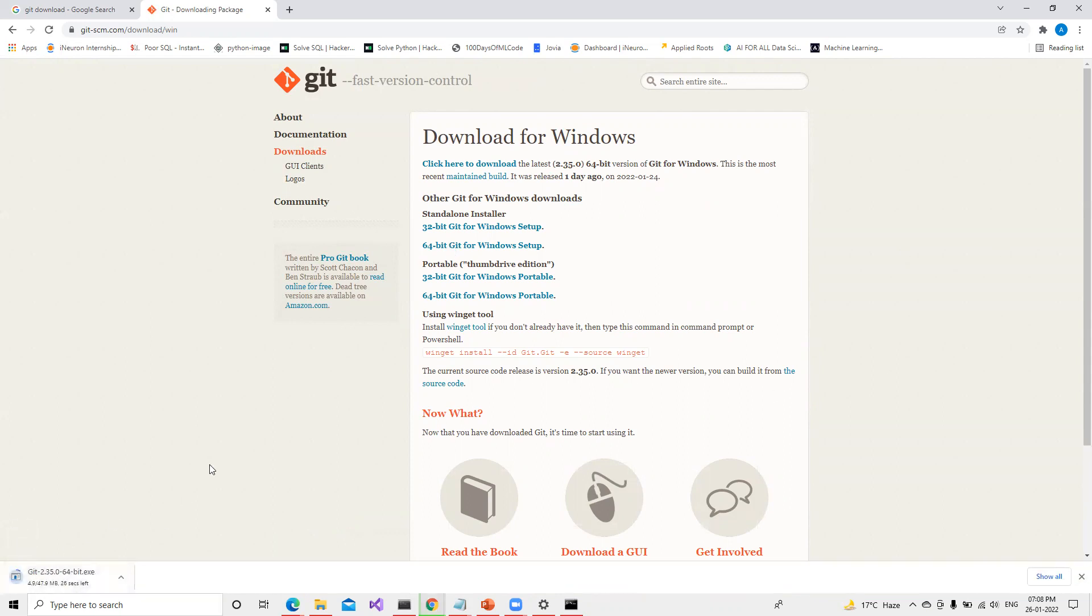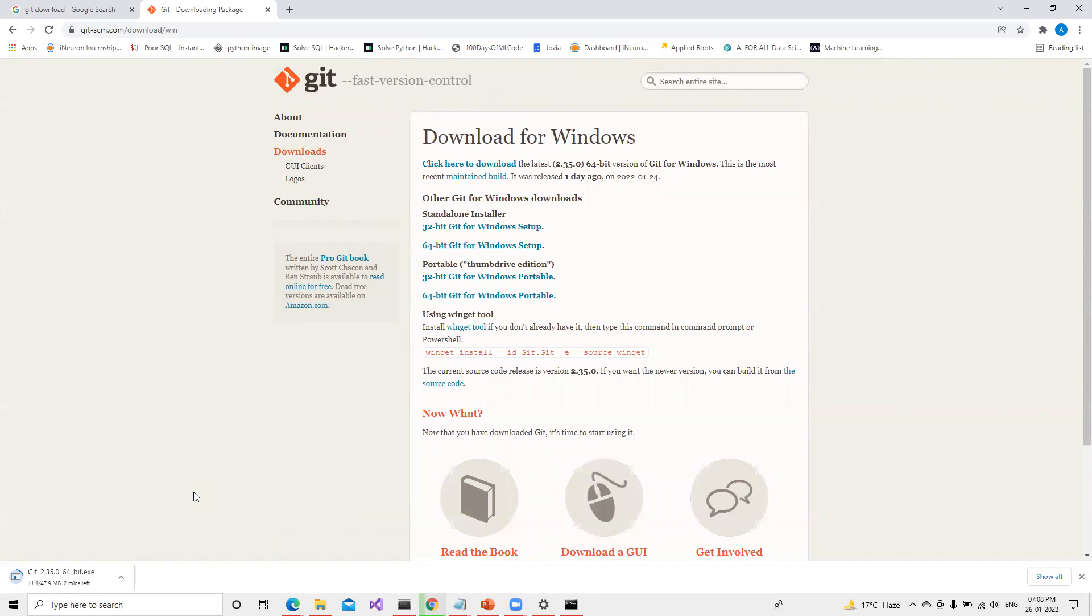It just started downloading. Once it downloads we need to do the installation. It's all dependent on internet speed how much time it's going to take. It's approximately 47.9 MB. Let's wait for some time. Once it downloads we'll try to install it.